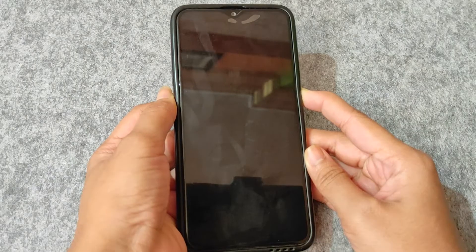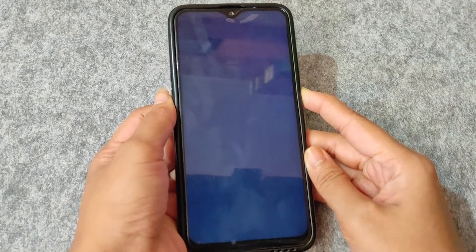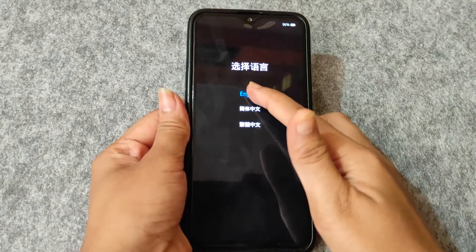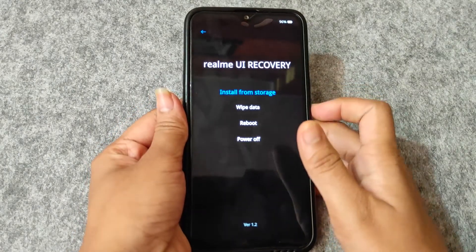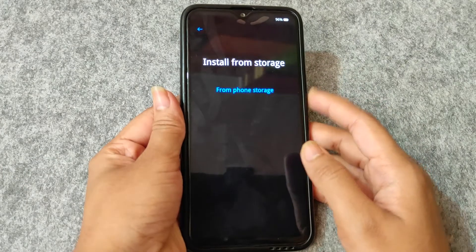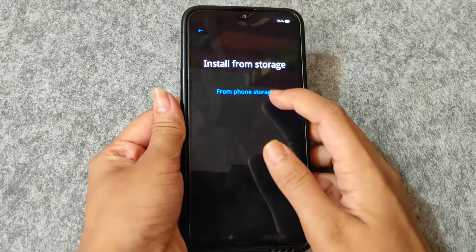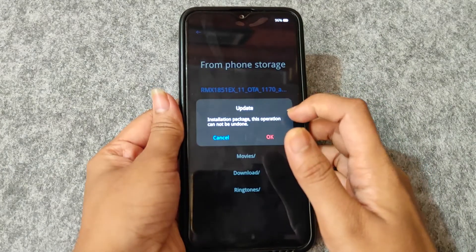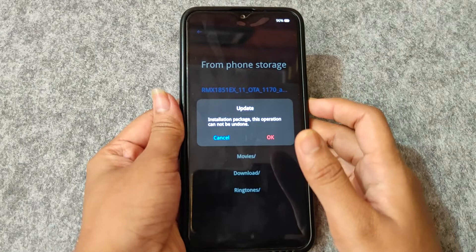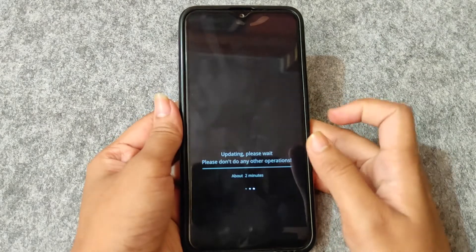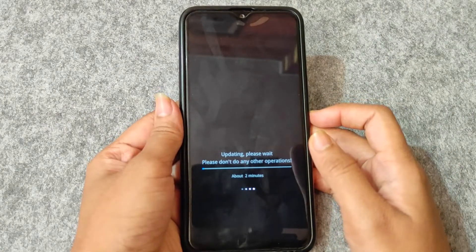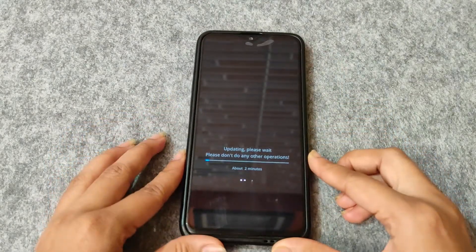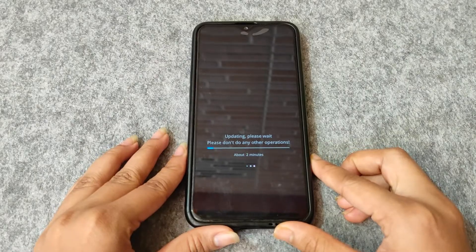You will need to go to recovery by pressing the power and volume down button. In the recovery, choose 'Install from Storage' and then select 'From Phone Storage'. Select the file that you just saved to your device and click OK. After this update, your phone will be downgraded to Android 10 and now you can unlock the bootloader.